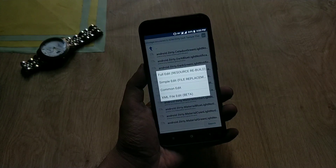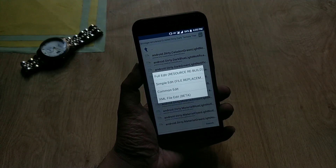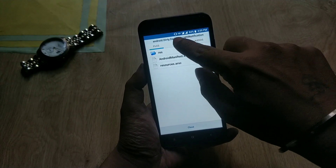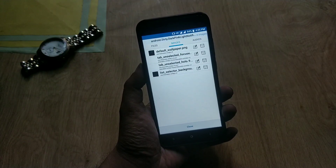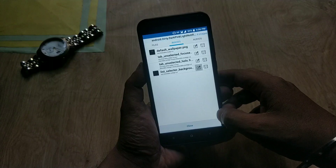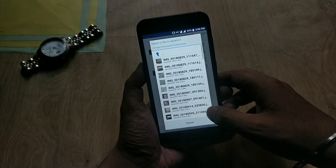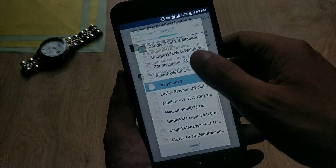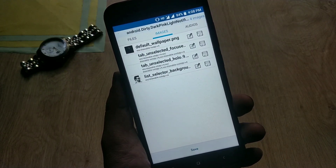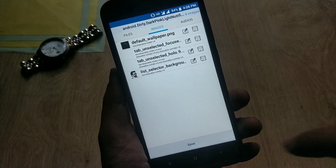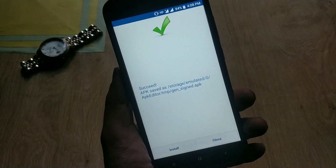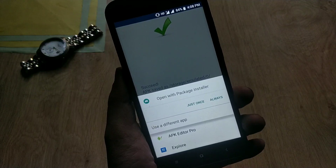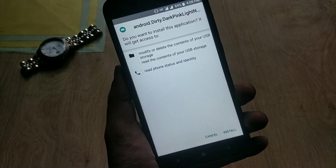When you click on it, it will ask you some options to edit — choose 'Simple Edit' instead of 'Full Edit.' Now go to Images and select the last option called 'List Selector Background.' You can choose any photo of your choice, but make sure you have fully cropped the pic otherwise it will look ugly. Select your pic, click the Save button at the bottom, and once the process is completed, install the APK file.